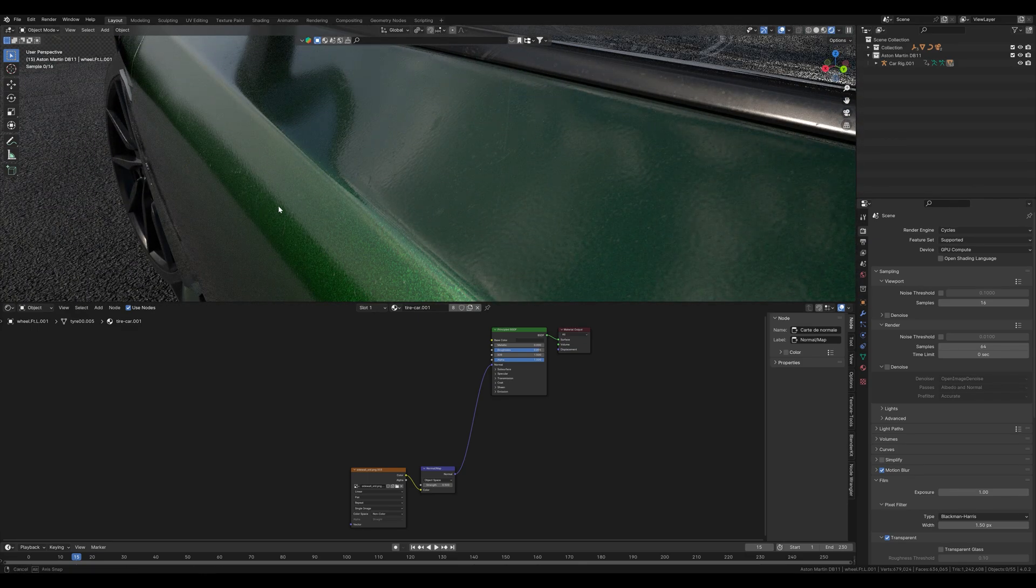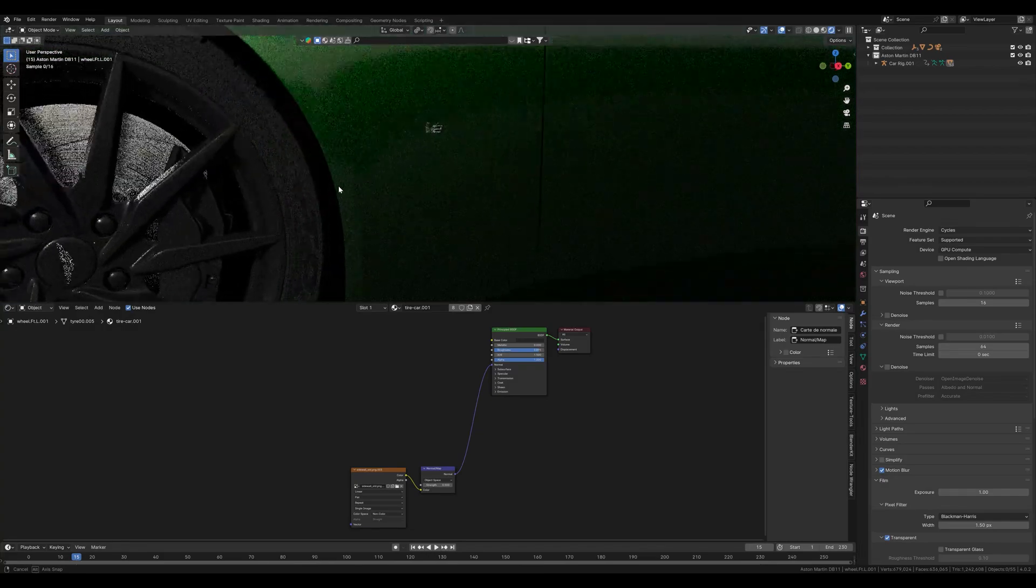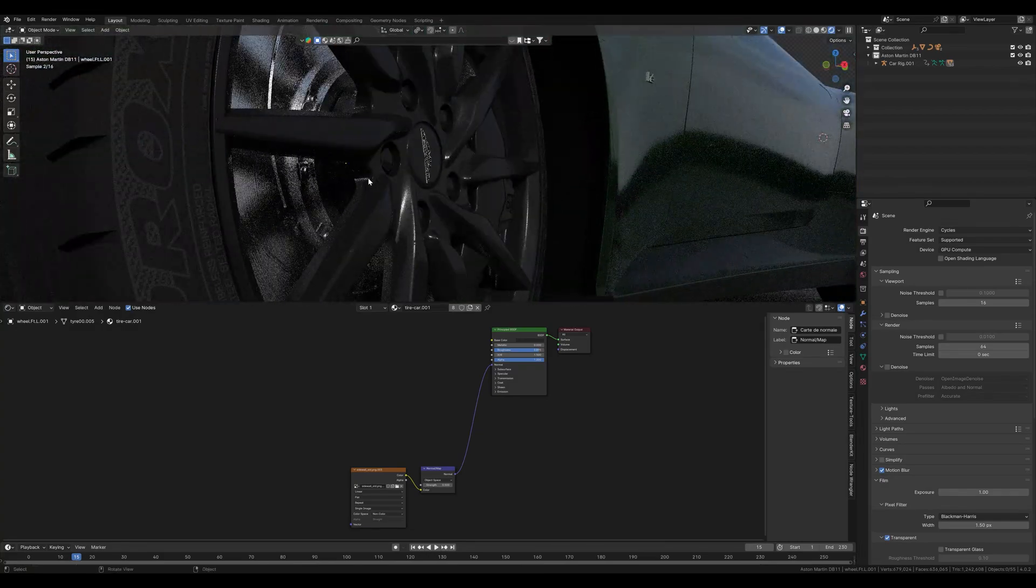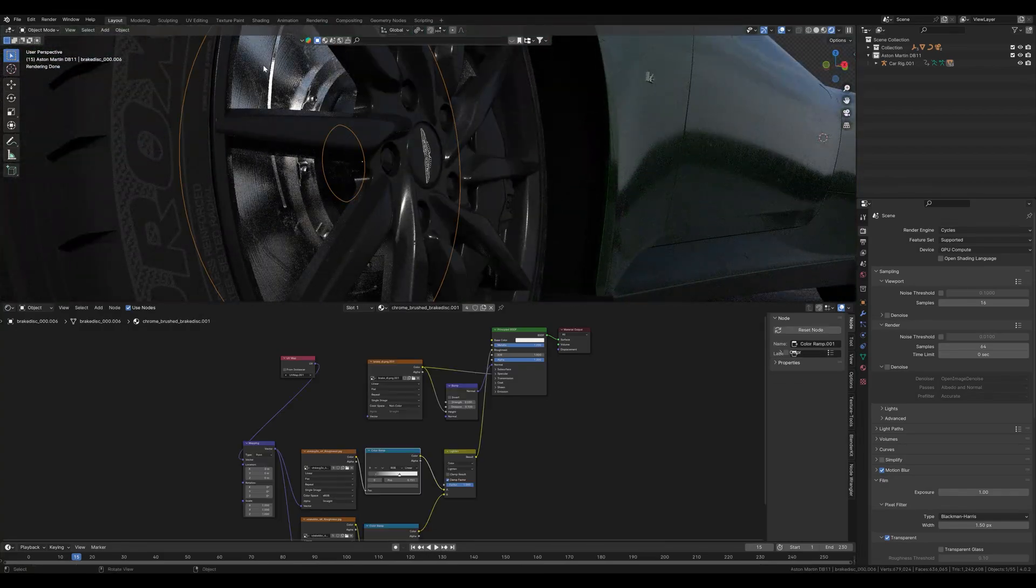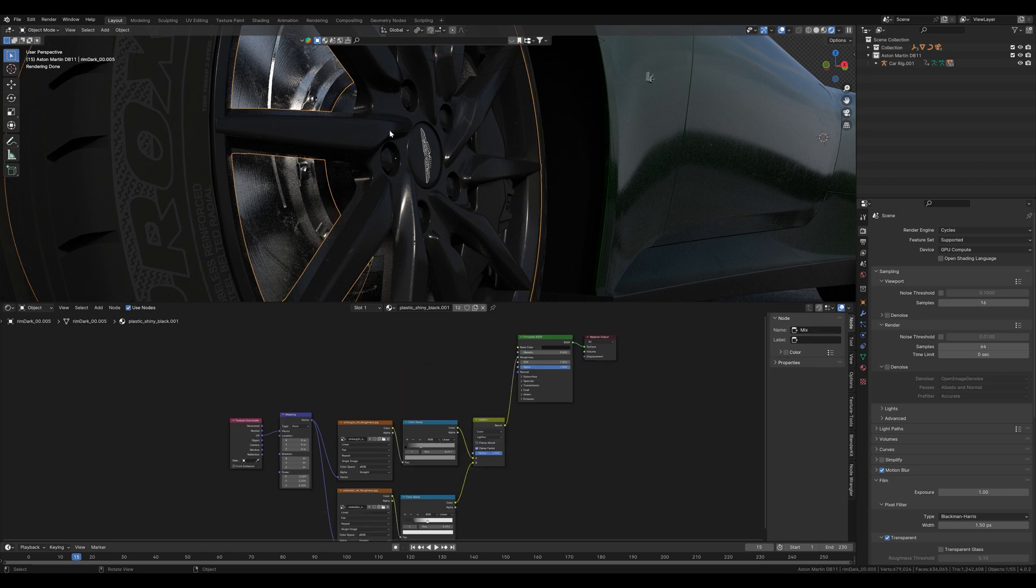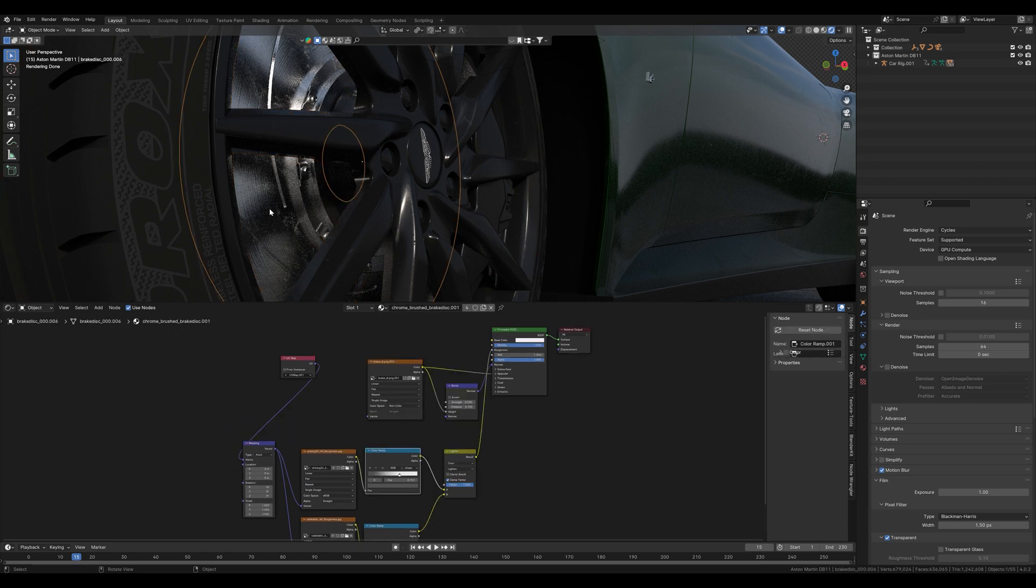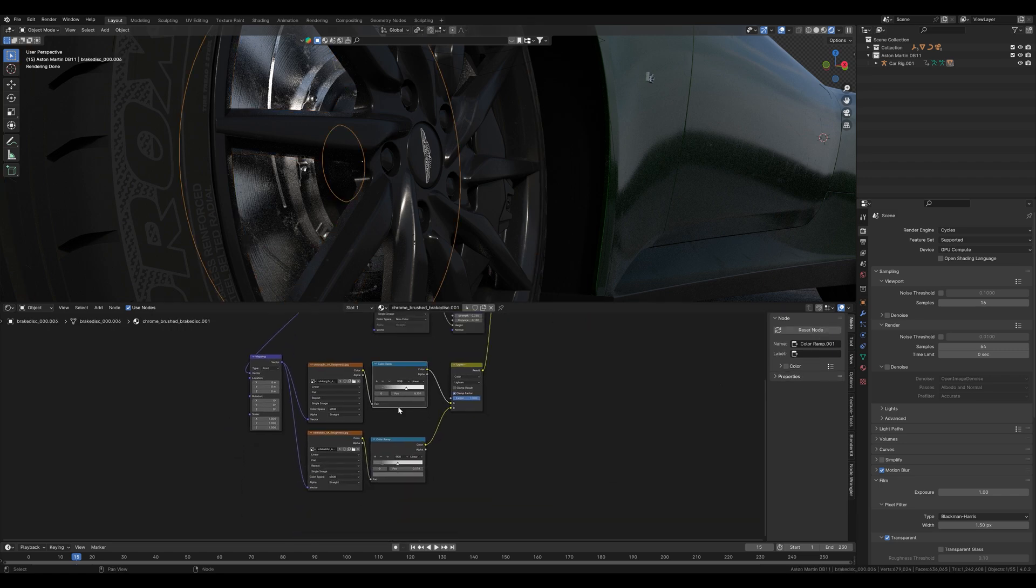We have already added some imperfections to the paint that you might be able to see in some places here. The first thing that I did here is to add these imperfections to the tires as well. Here on the brake disc and the rim.